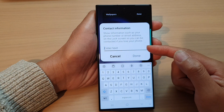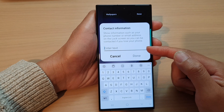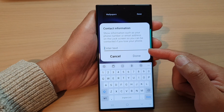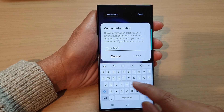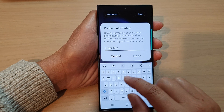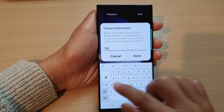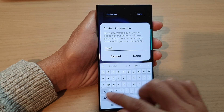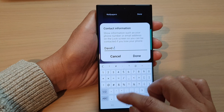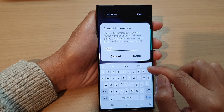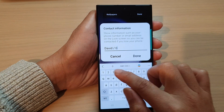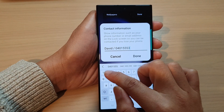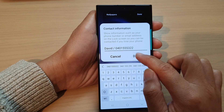In here, put in the text — the contact information that you want to display on the lock screen. So here we can say a name and phone number, and then tap on done.